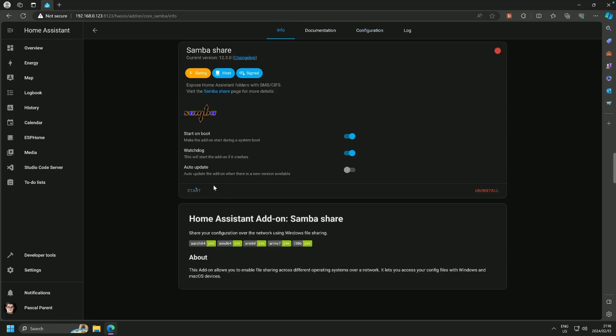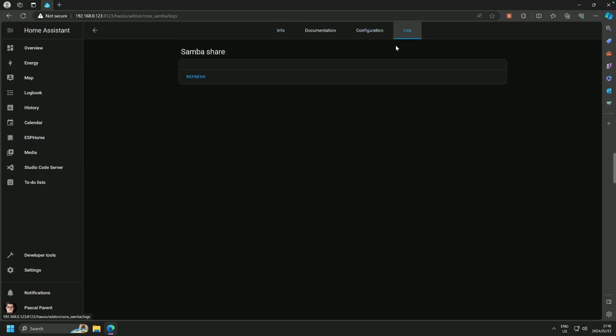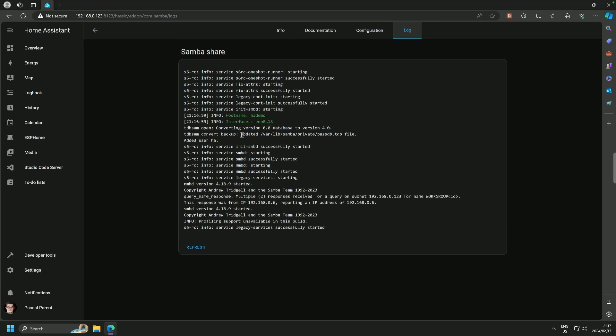We're going to hit start and go to the log. Now you'll see it starts nearly instantaneously. Why is that? Because as I said, it's a rather small add-on. Okay, from there we are basically finished here.